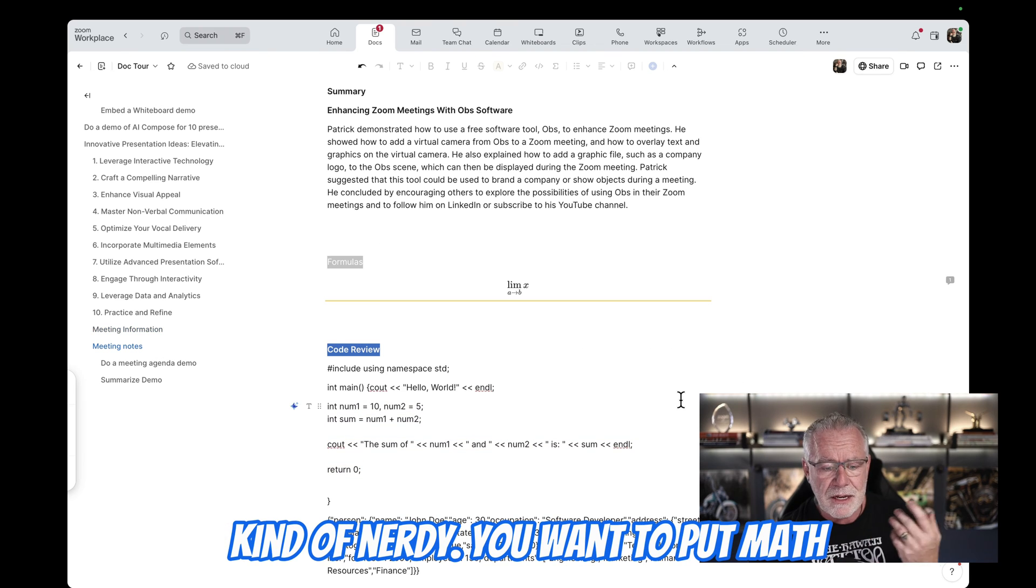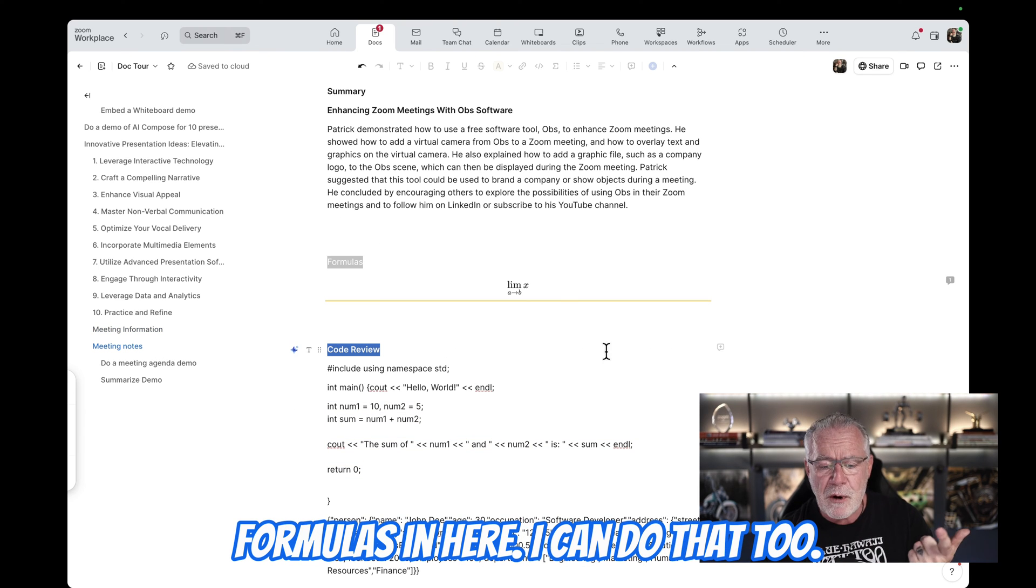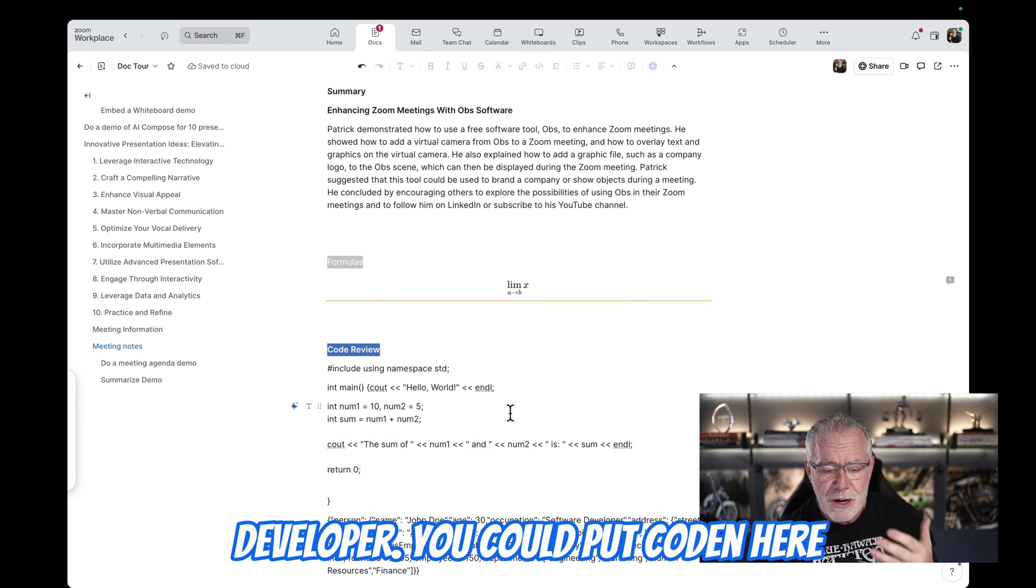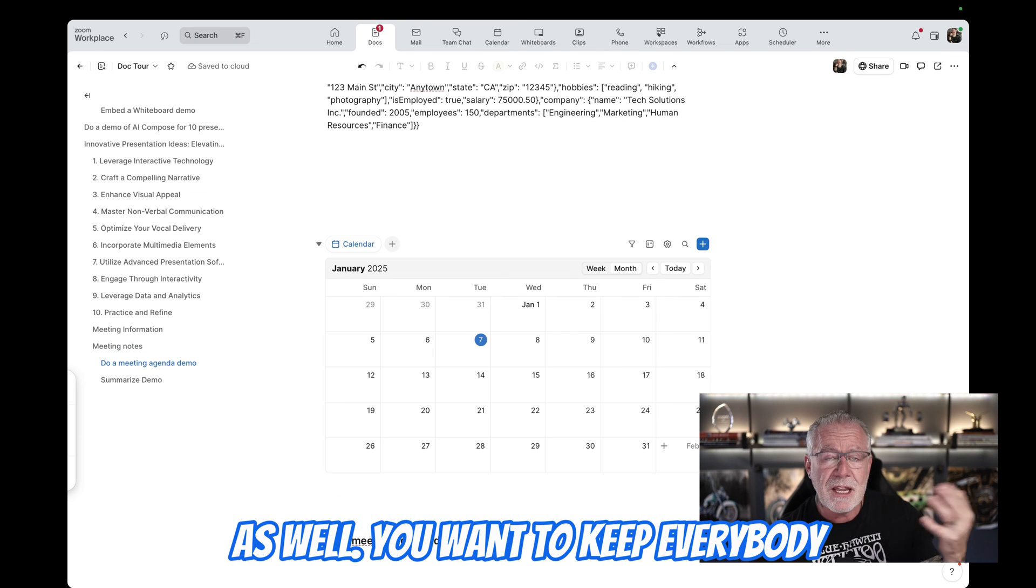You're kind of nerdy. You want to put math formulas in here? I can do that too. Maybe you're a coder or software developer. You could put code in here as well.